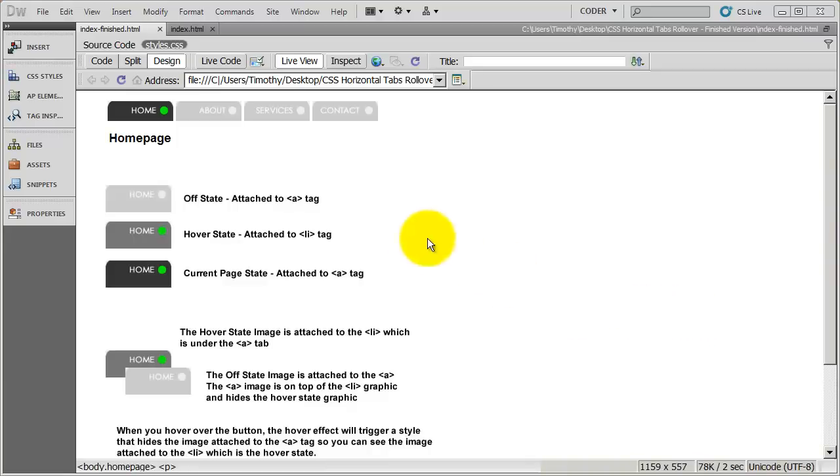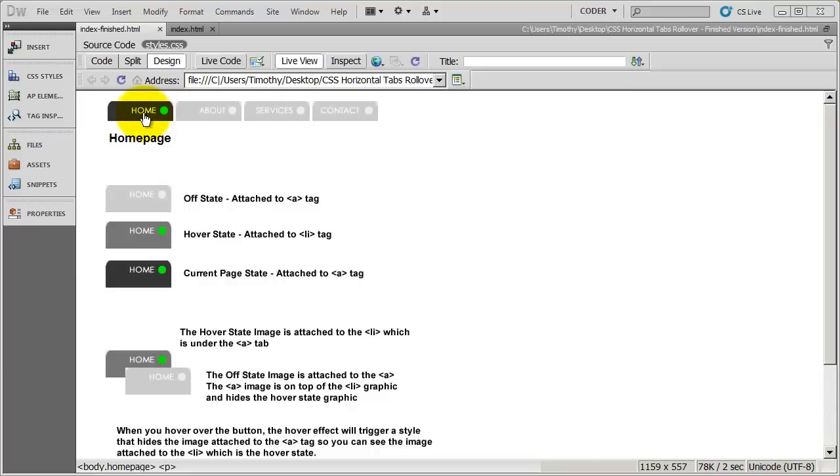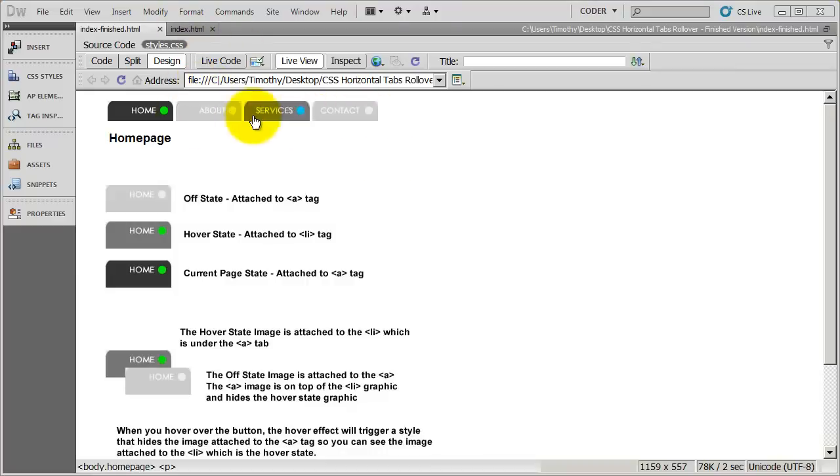Hi, and welcome back. In the first video in this series, we took a look at this CSS navigation bar that we're going to create. So now let's begin to create the HTML and the CSS to lay this out. And it's really not all that difficult.